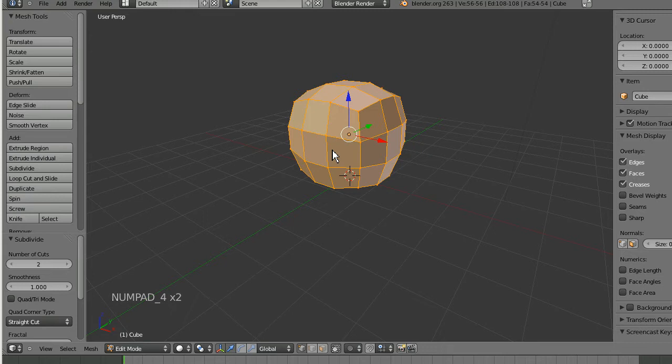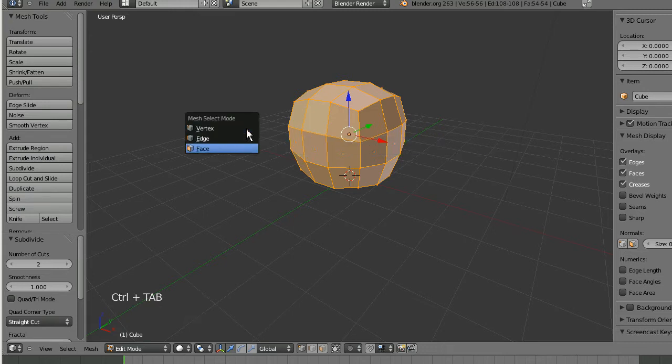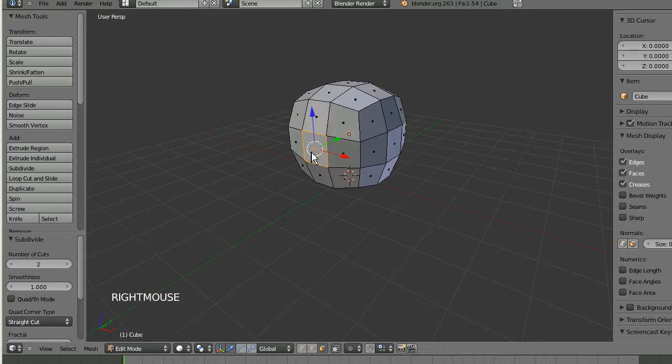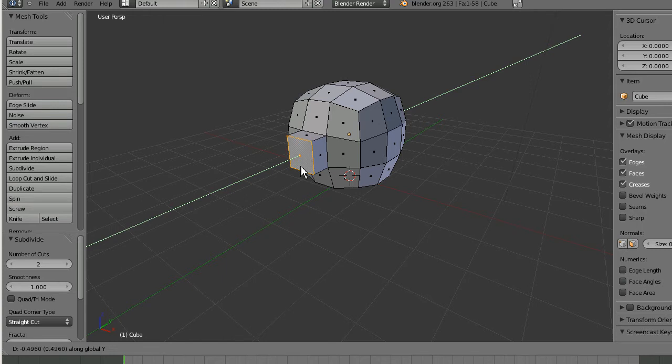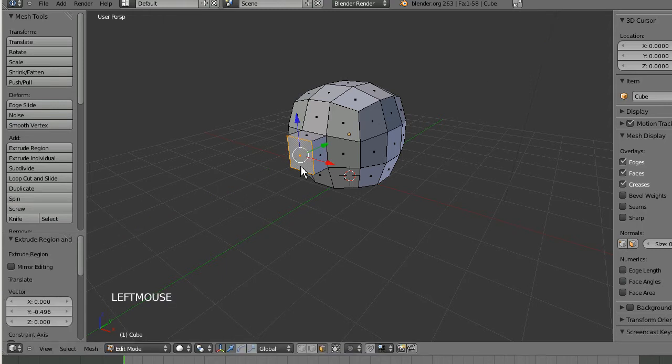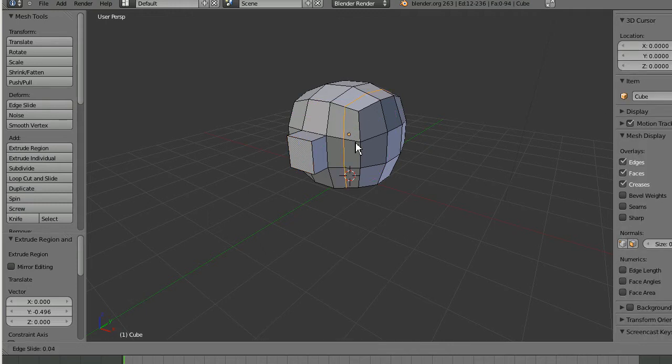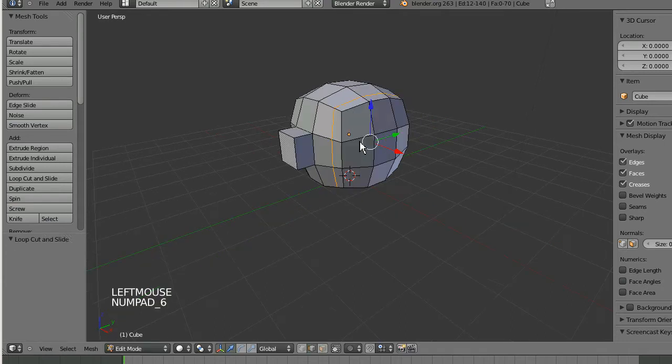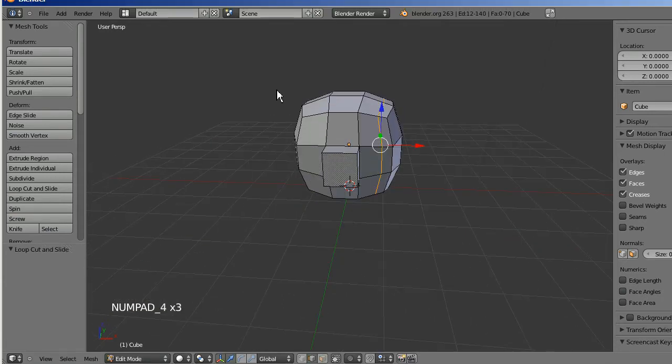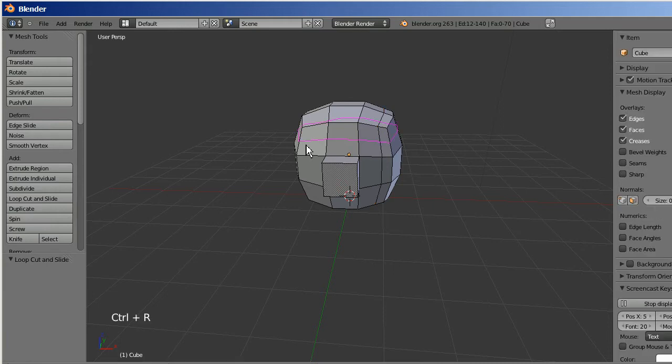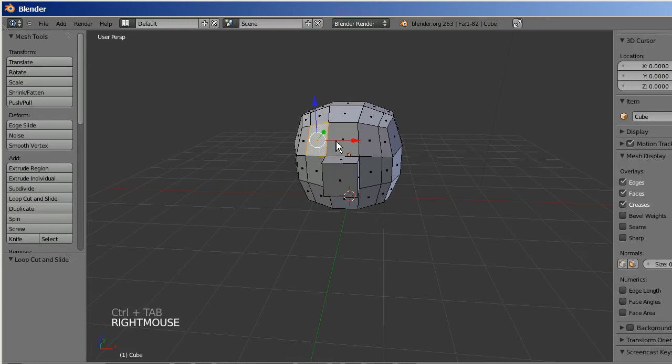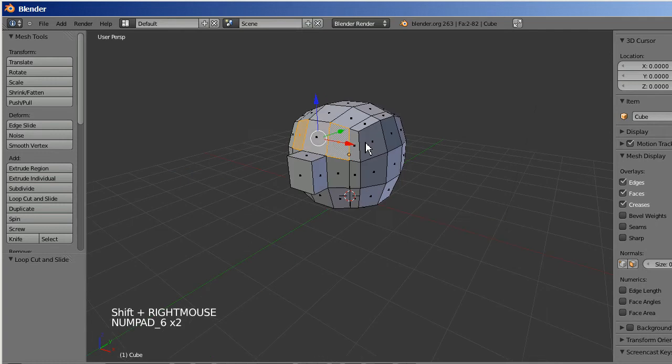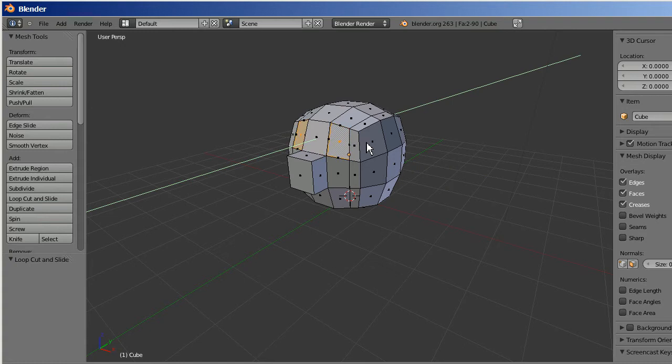Then we're going to do a couple of extrusions here on the faces. I'm going to extrude the center face and make a kind of nose area to work with. I'm going to make a couple of loop cuts, that's Control+R, and that will make a cut the whole way around. Make two loop cuts on the side here, and then we'll extrude these two faces inwards to make the eye socket area.